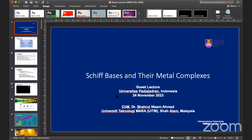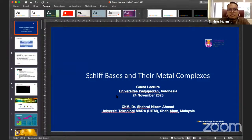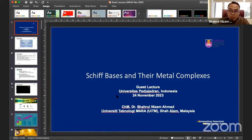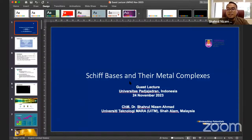During my PhD years, I worked on Sonogashira coupling reactions. There are many other coupling reactions. When we talk about coupling reactions, you want to couple carbon and carbon — carbon-carbon coupling reactions. The carbon and carbon can be coupled through a single bond, double bond, or triple bond. In Sonogashira reaction, my interest is to couple a carbon-carbon triple bond.